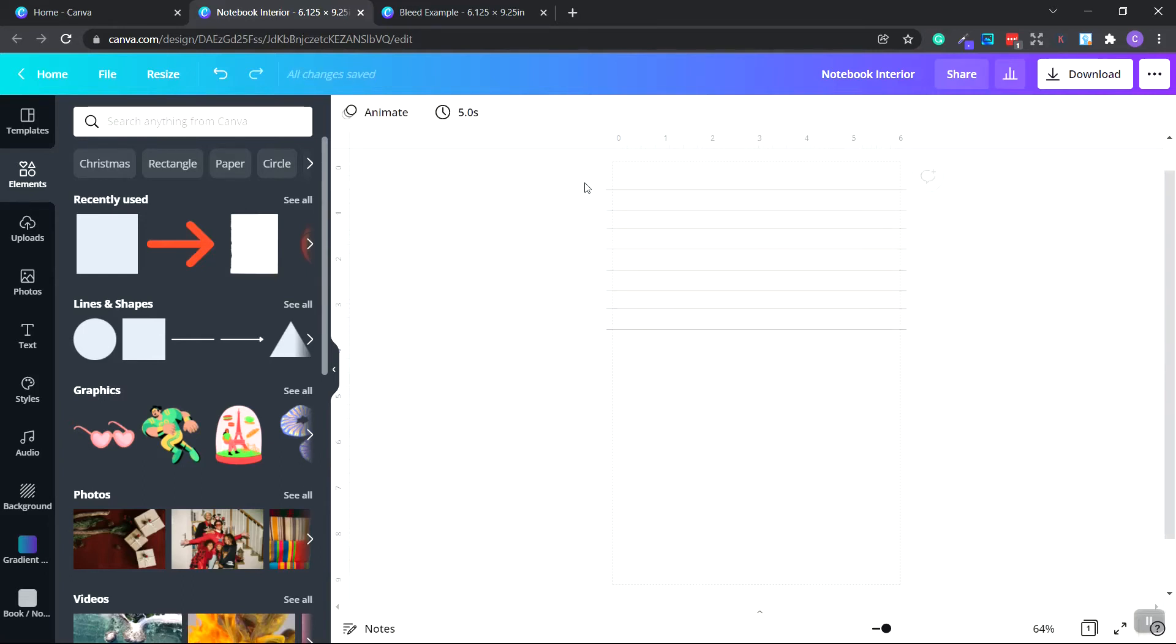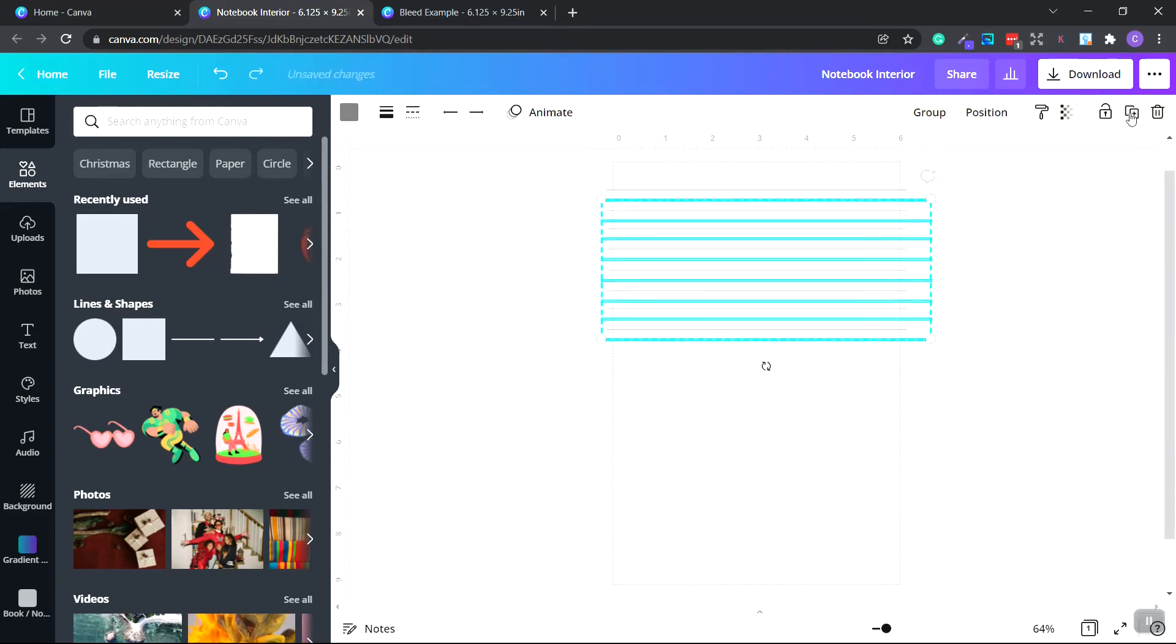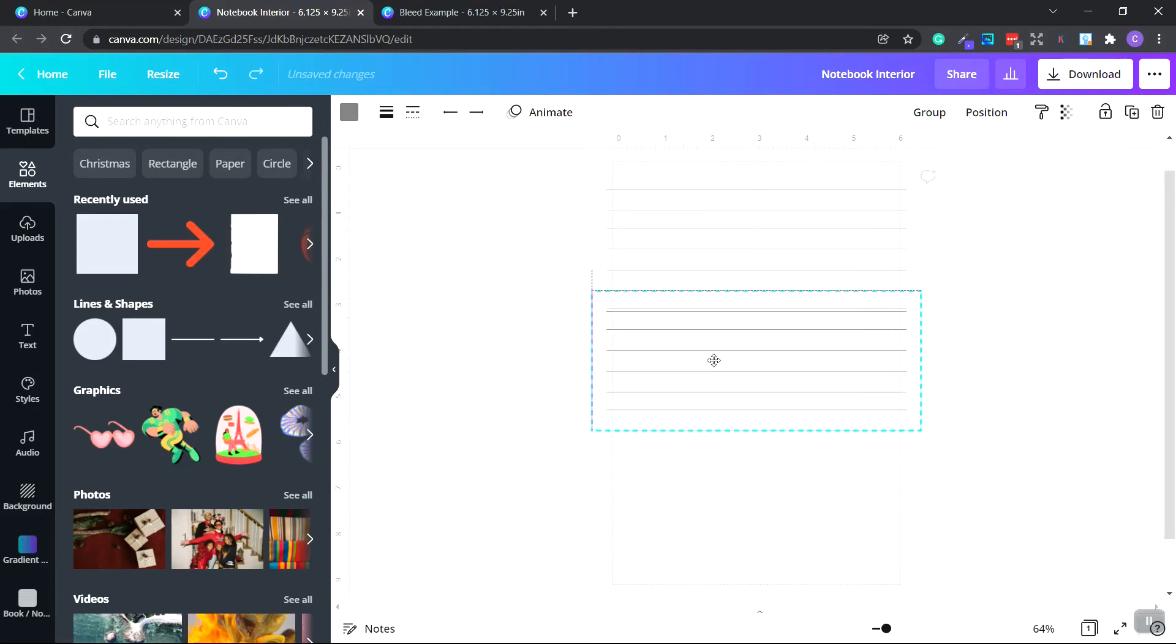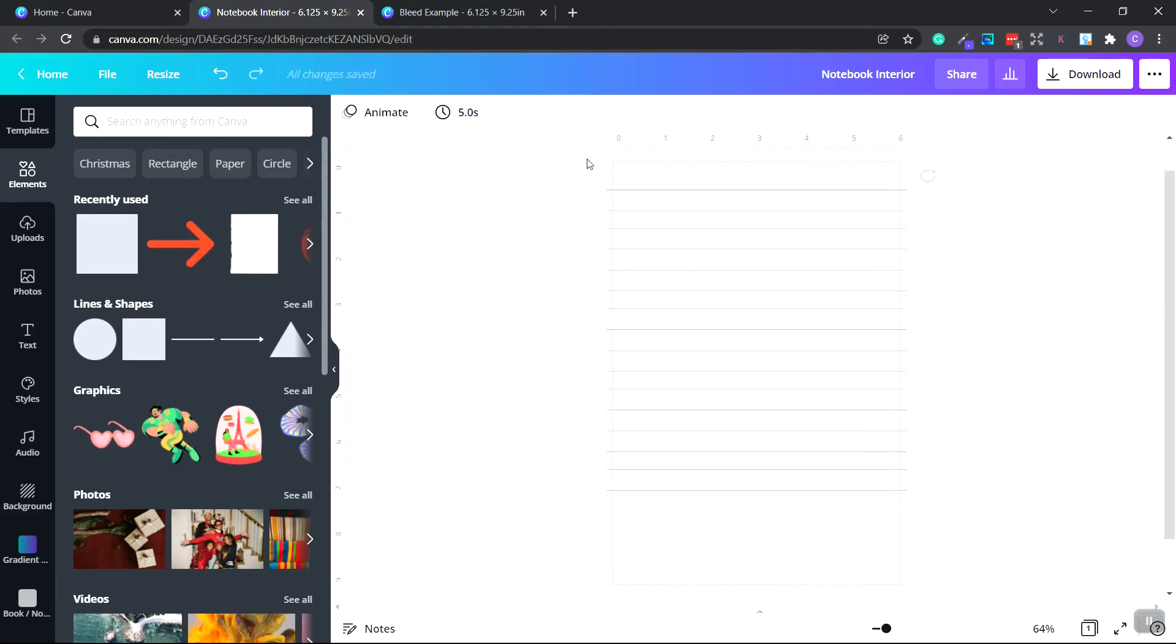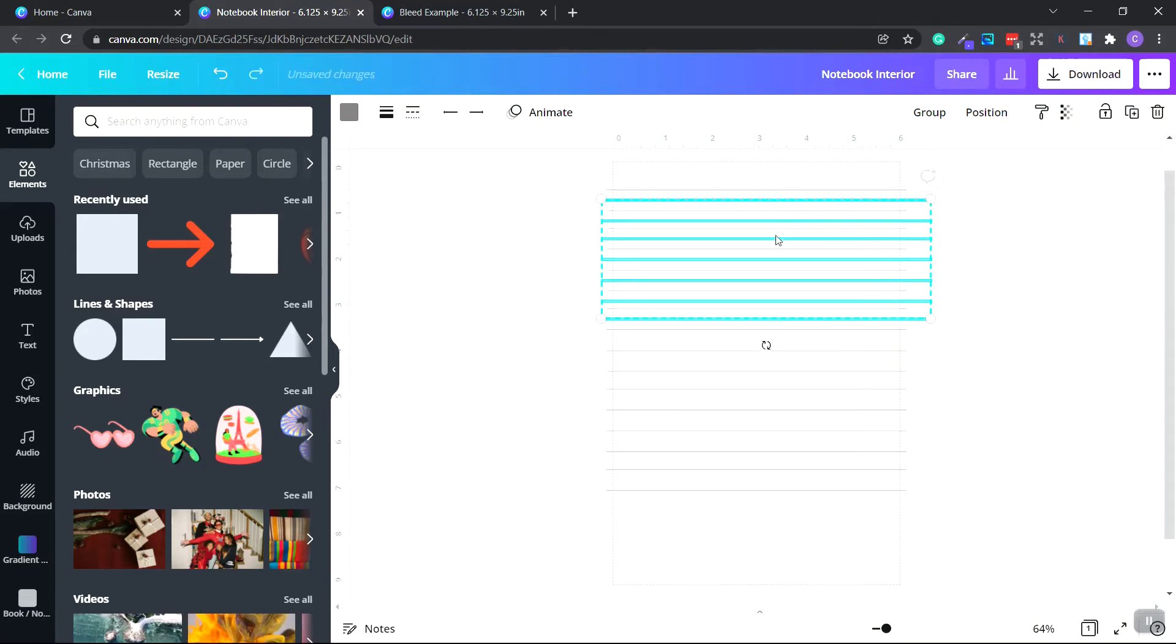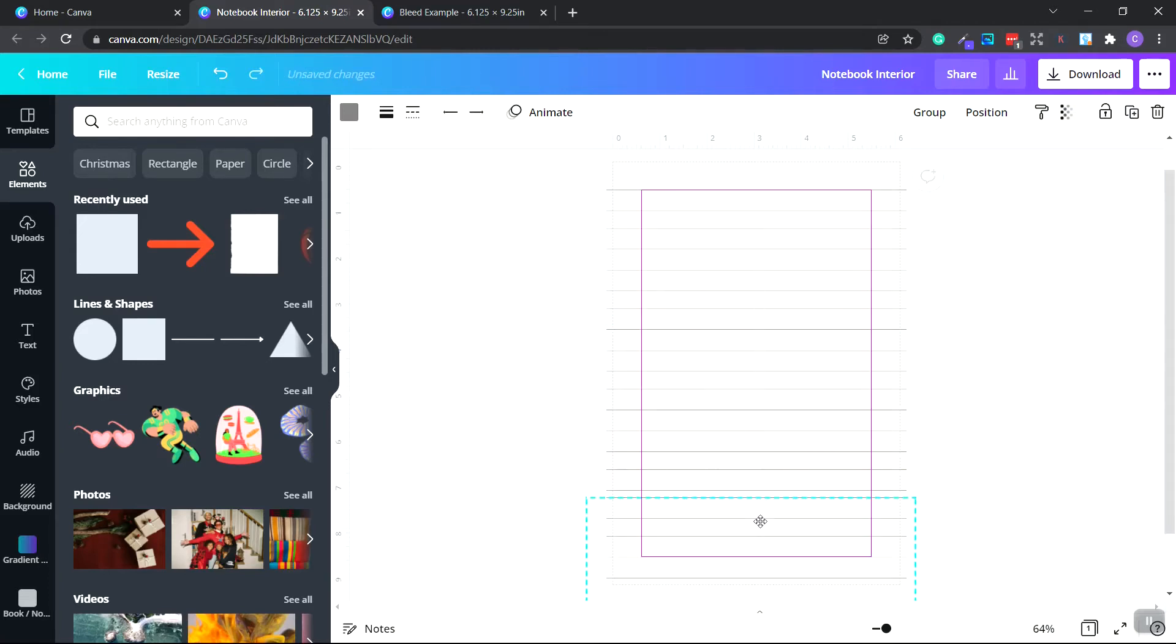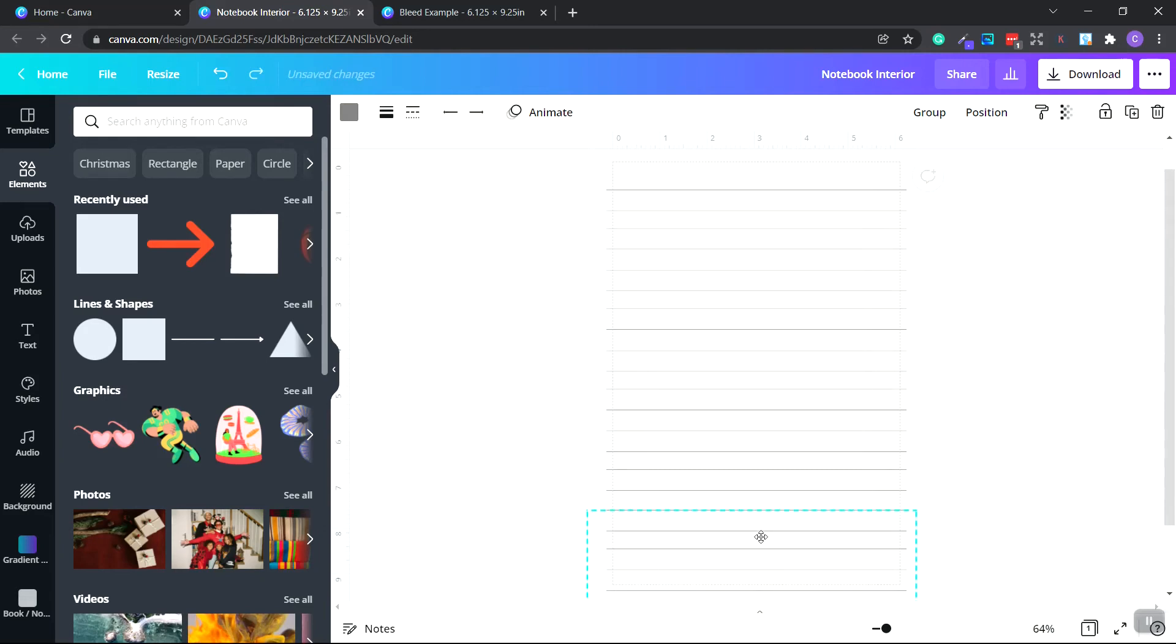Now do it again. Highlight everything so they're all selected and duplicate. Let's do it one more time. Let's go ahead and do half. Let's do it right here and duplicate. Set this down.